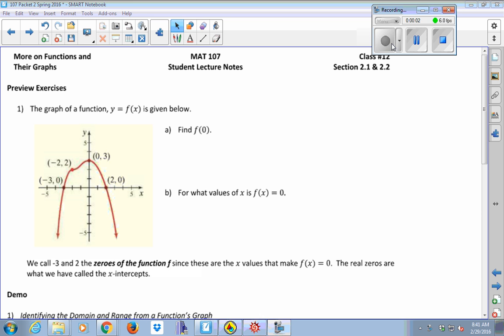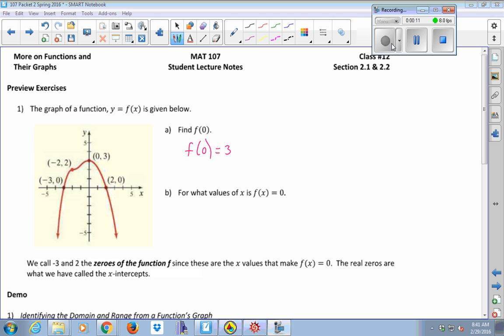Start with table three here, find f of zero. Alex, what'd you get for that? Three. So when we see f of zero, what are we actually finding visually from the graph? Where x equals zero, y equals three. So what does that point (0, 3) call? The y-intercept. Remember, your input is zero and your output is three. So that corresponds to what we traditionally have been calling the y-intercept.